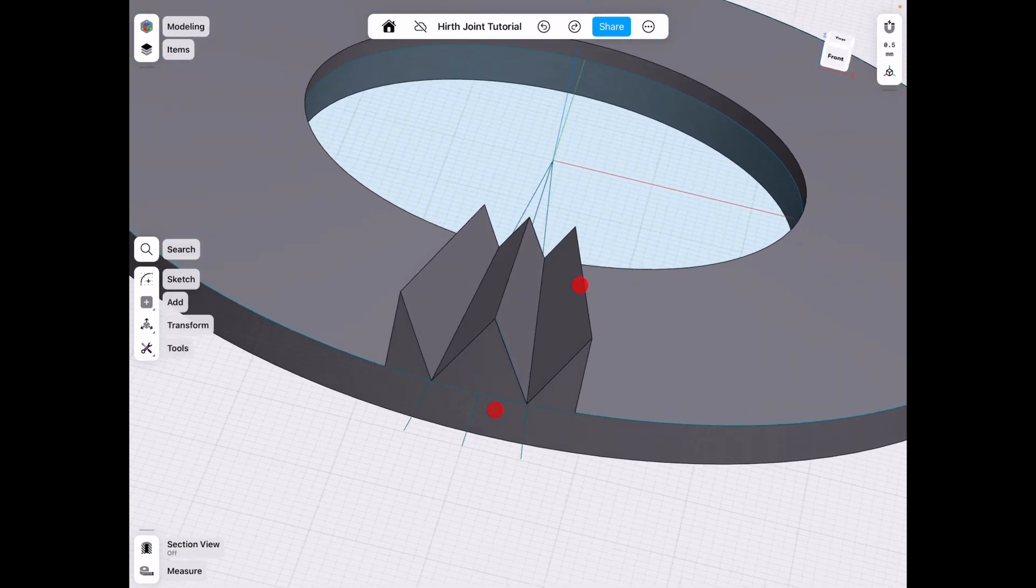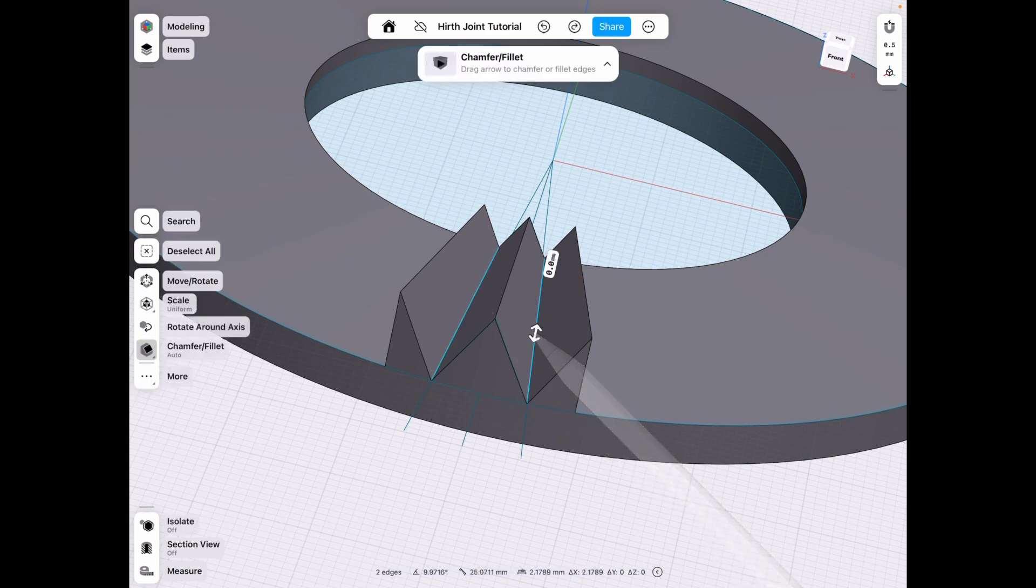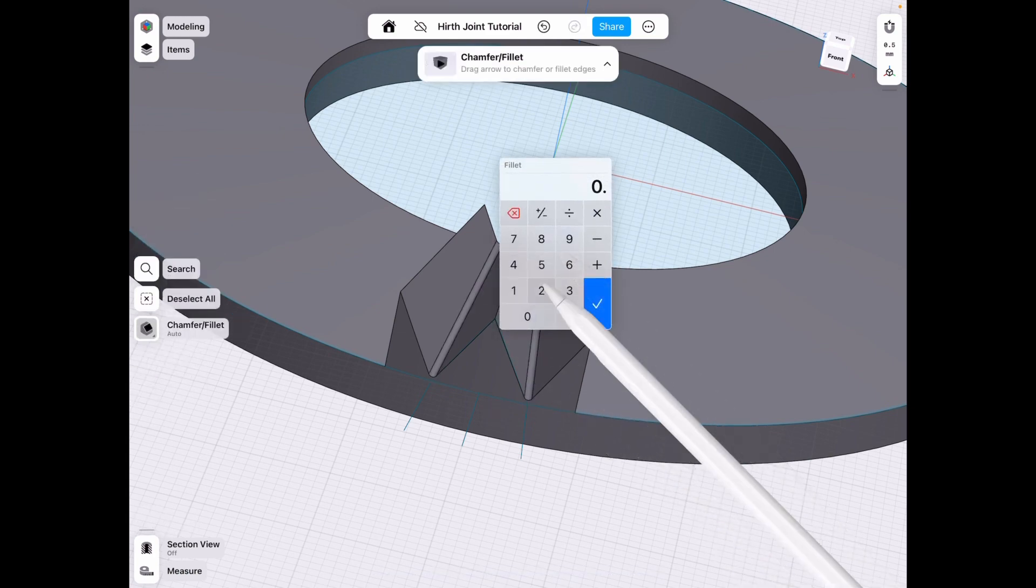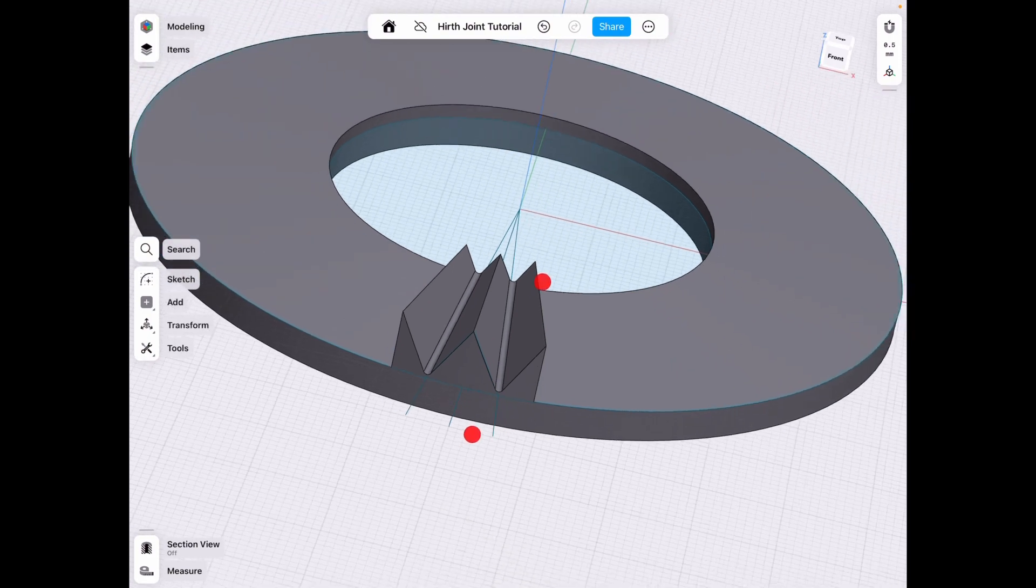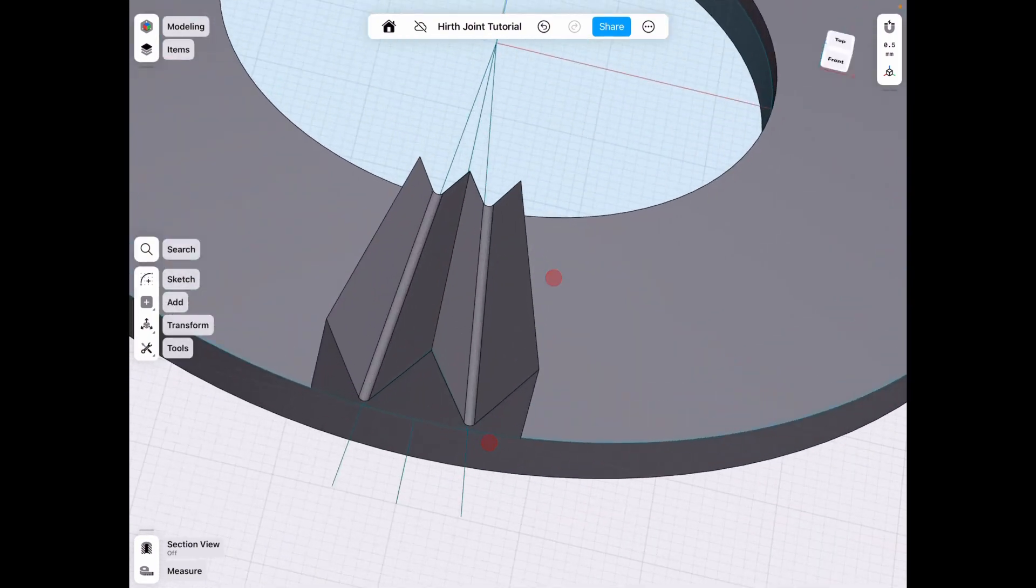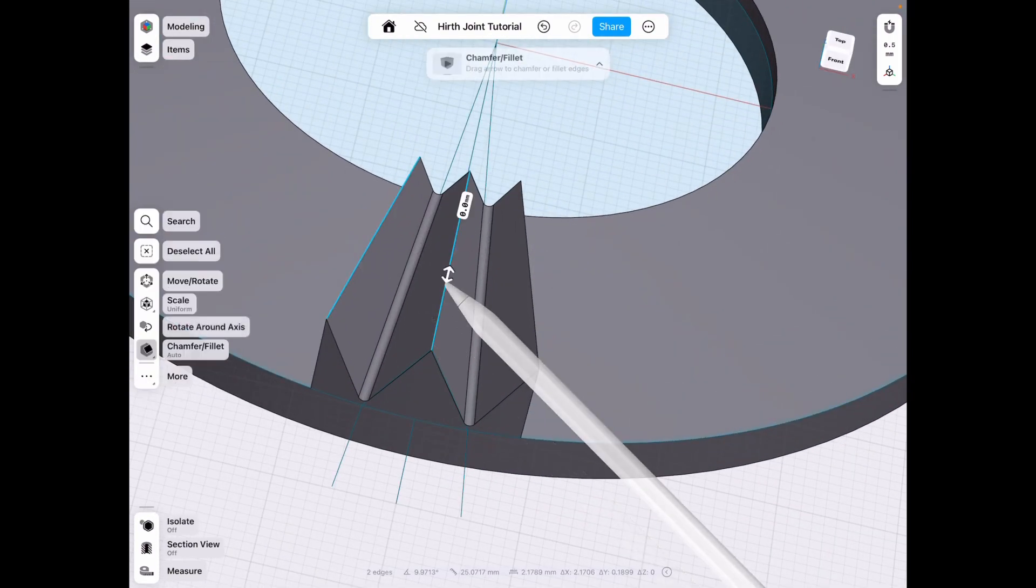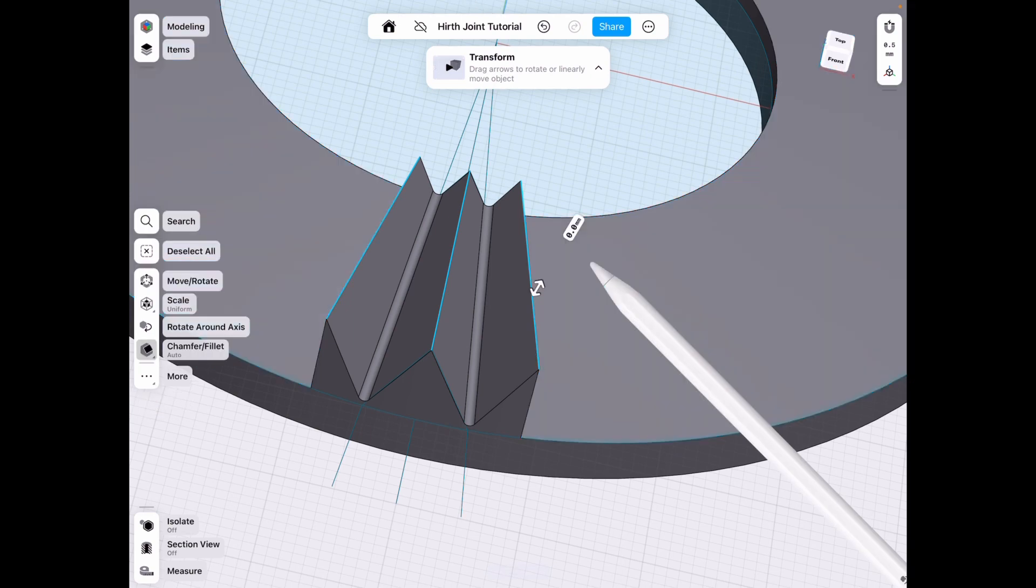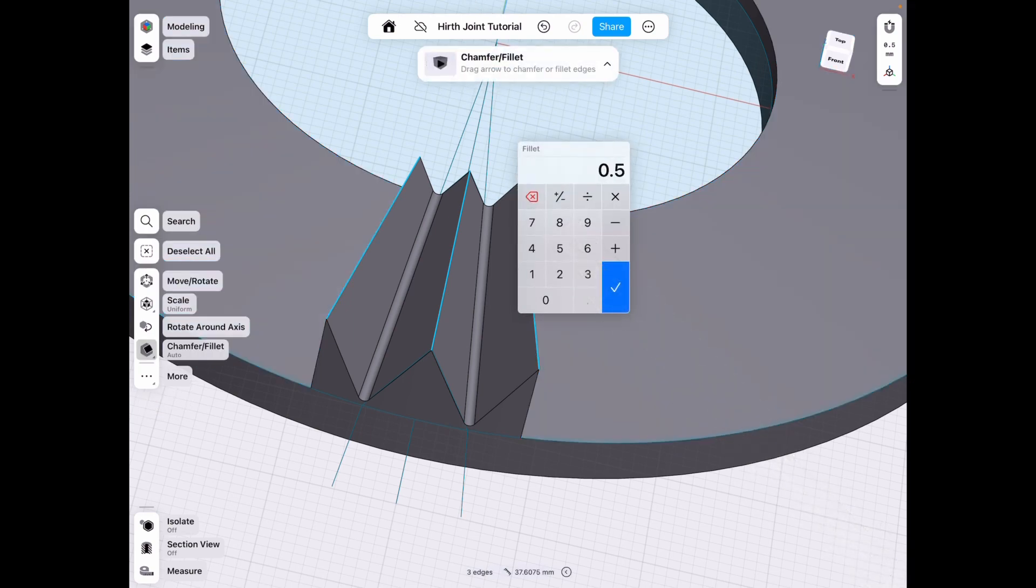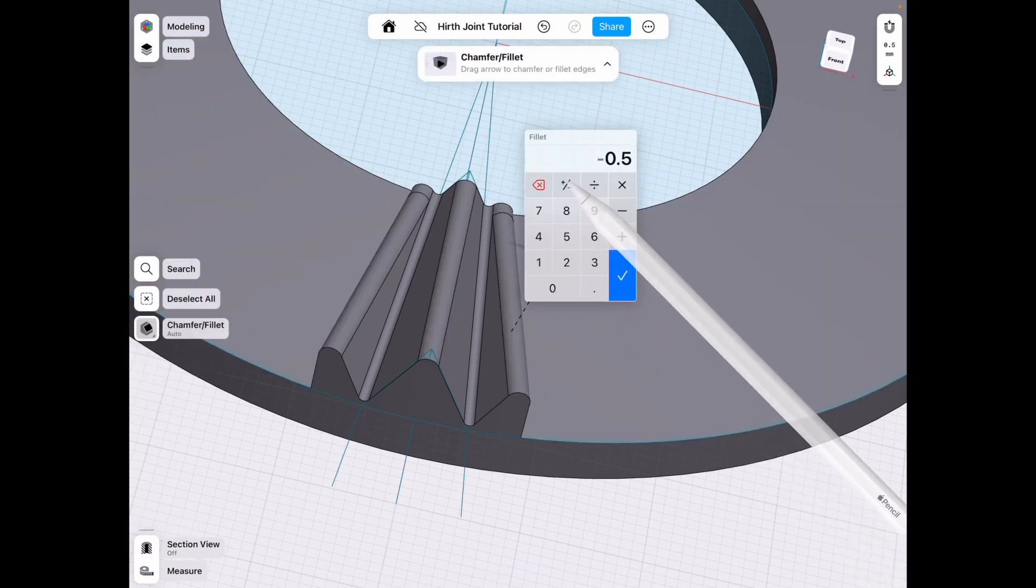So now we go ahead and do the valleys here by filleting these by 0.25 because I want to stick to that pattern of design. And then for the top, we chamfer by 0.5. It has to be bigger than the bottom. Otherwise it won't mesh properly.